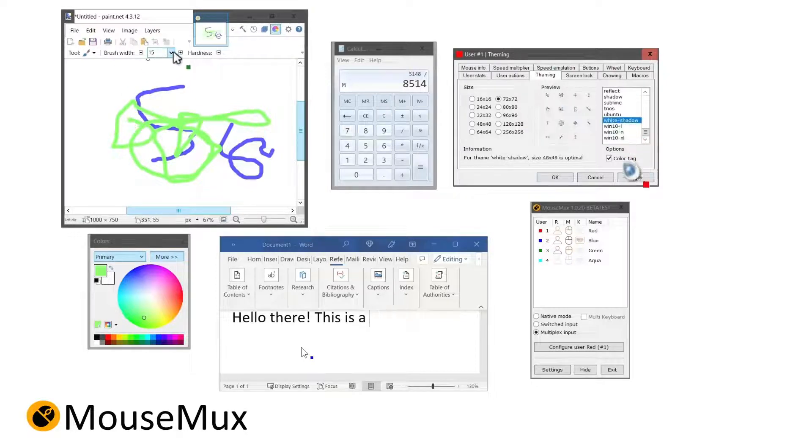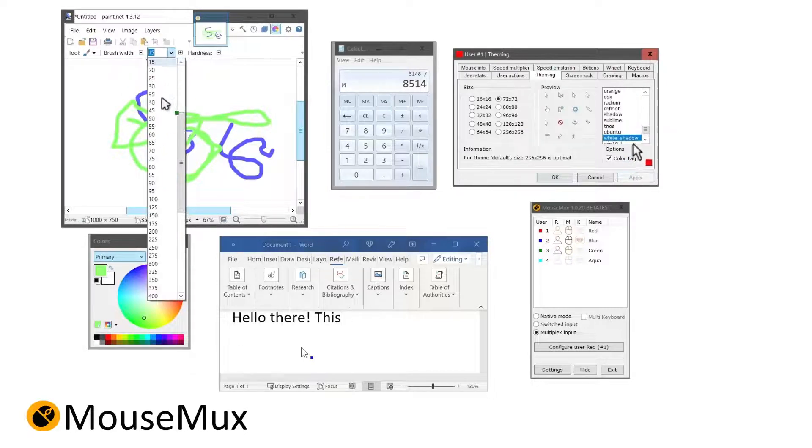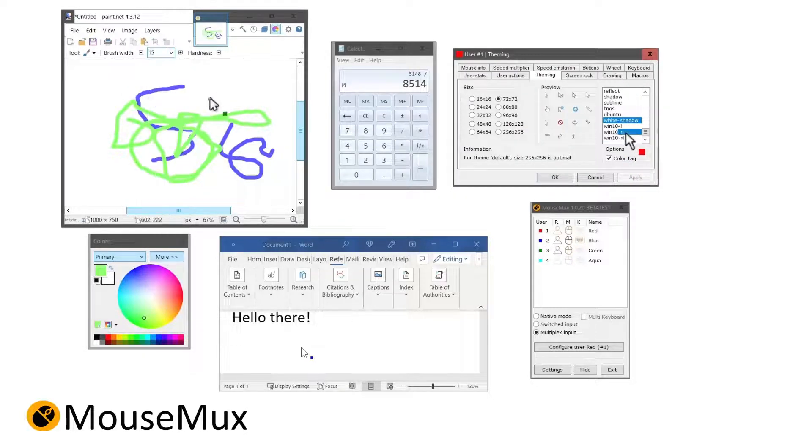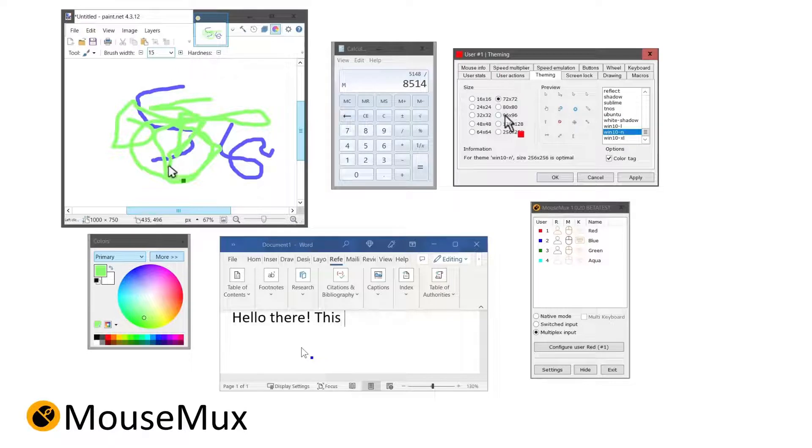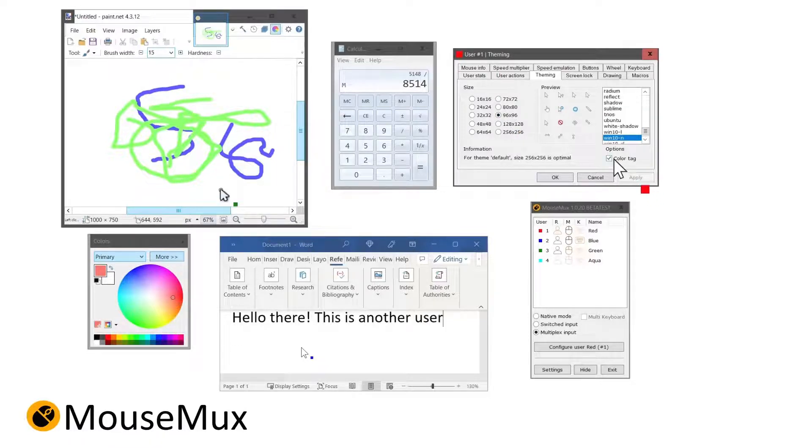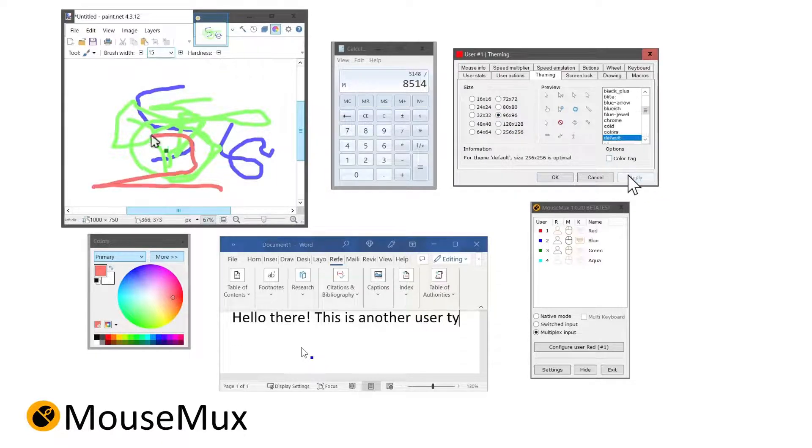In switched mode, each mouse gets their own pointer and you can simultaneously drag and resize windows, use the mouse wheel or type in different windows.